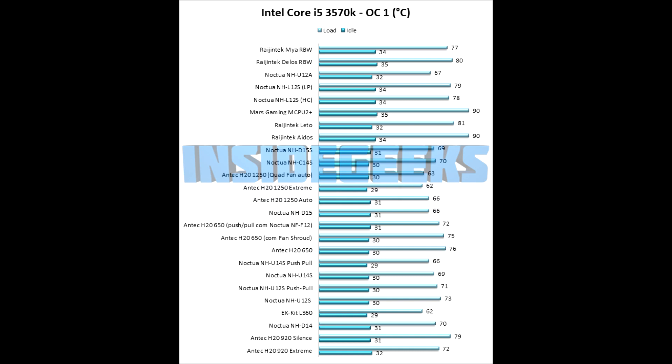Talking about overclocked results, now we see that the Delos slightly starts to fall back, compared to the MIA, because I think that three fans, it's too much when the fans don't have enough CFM.